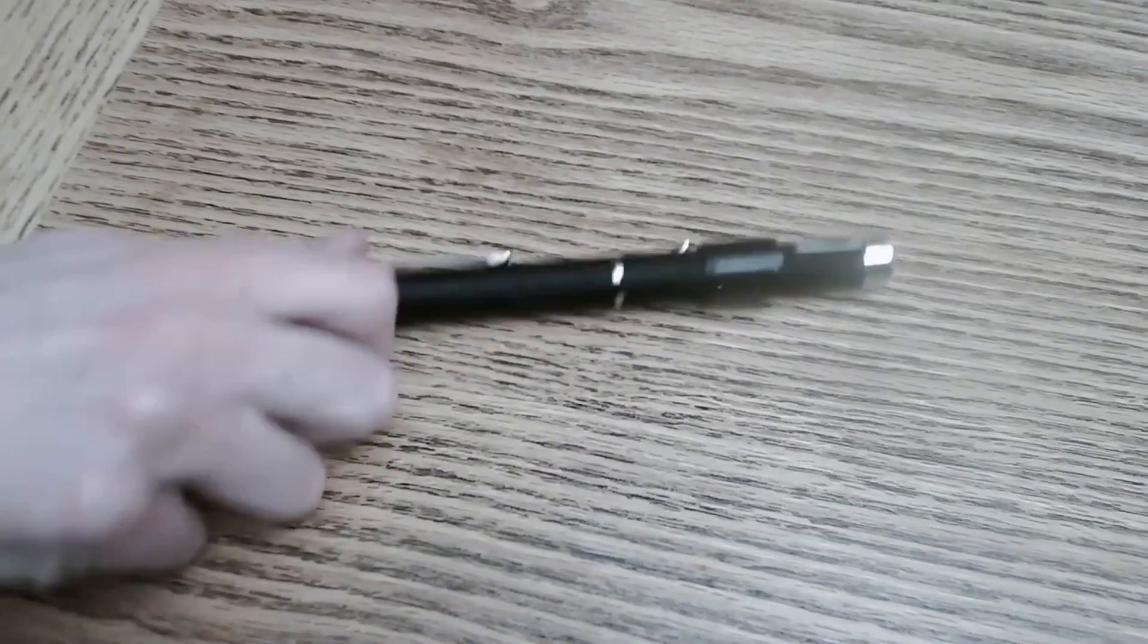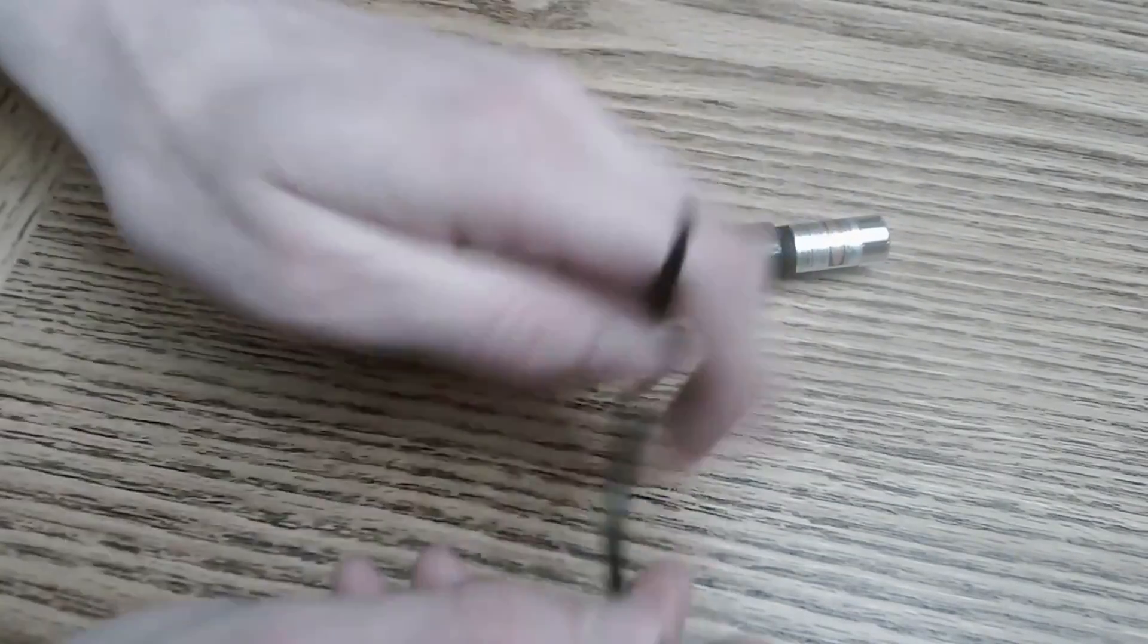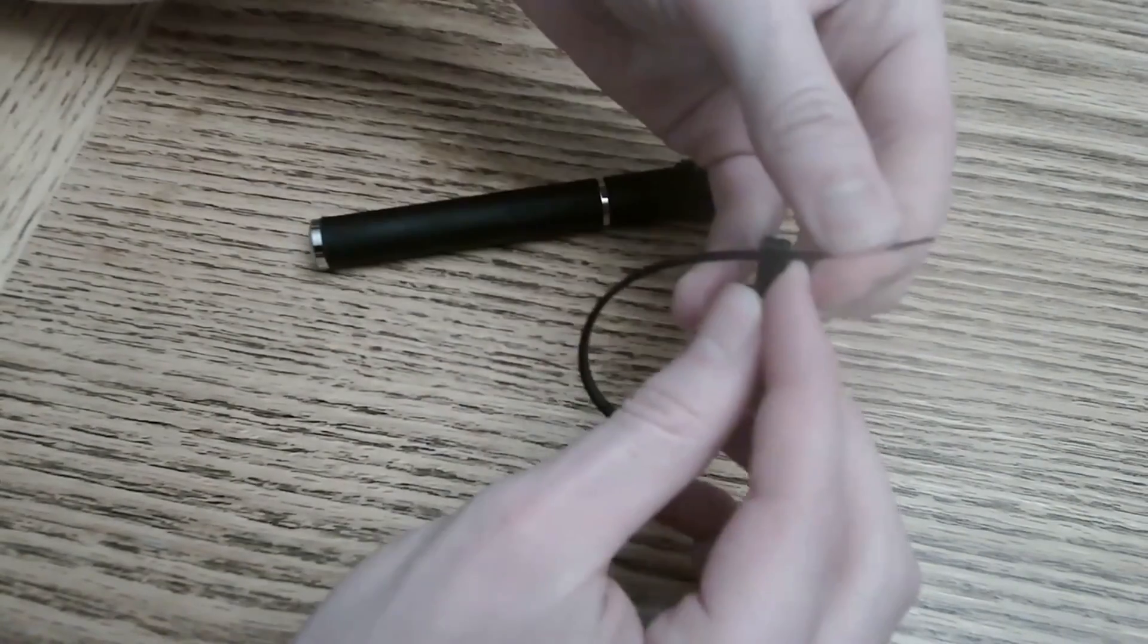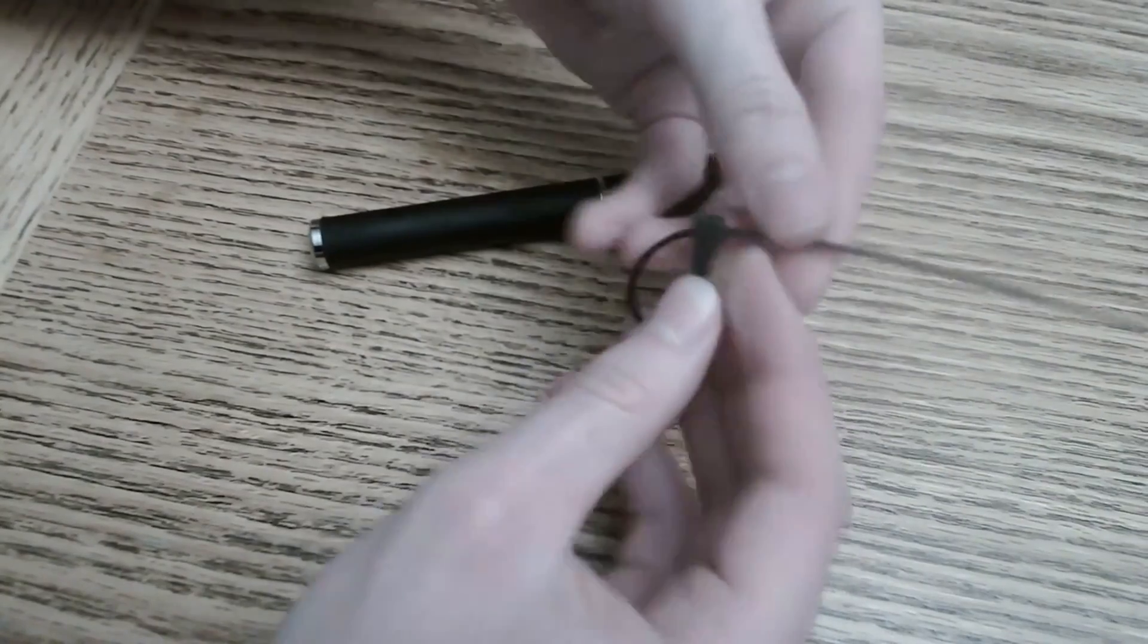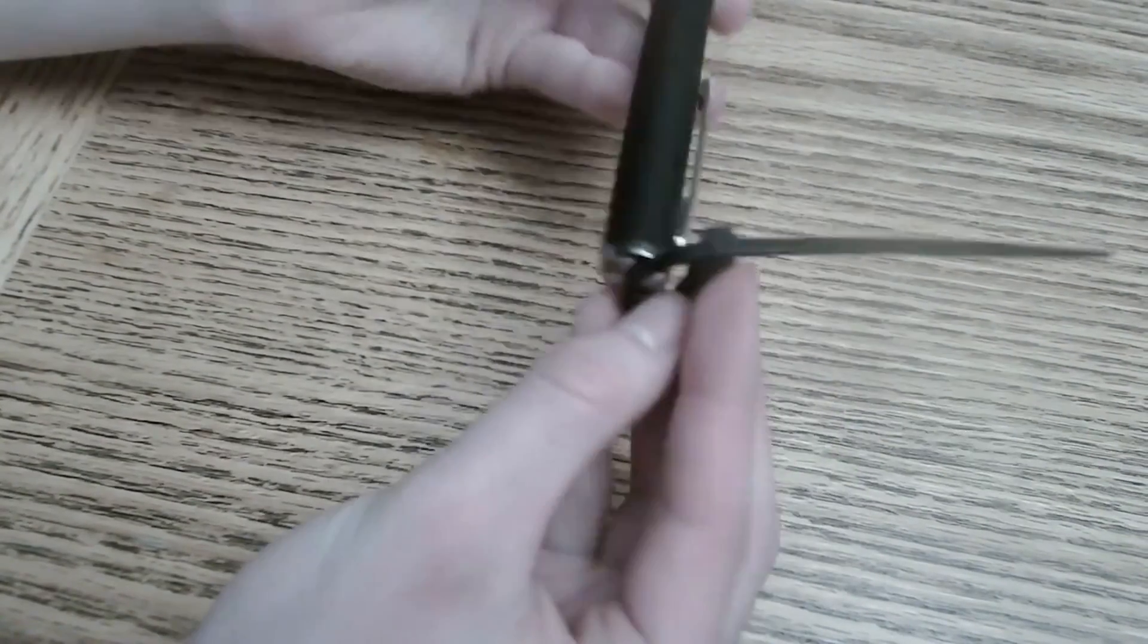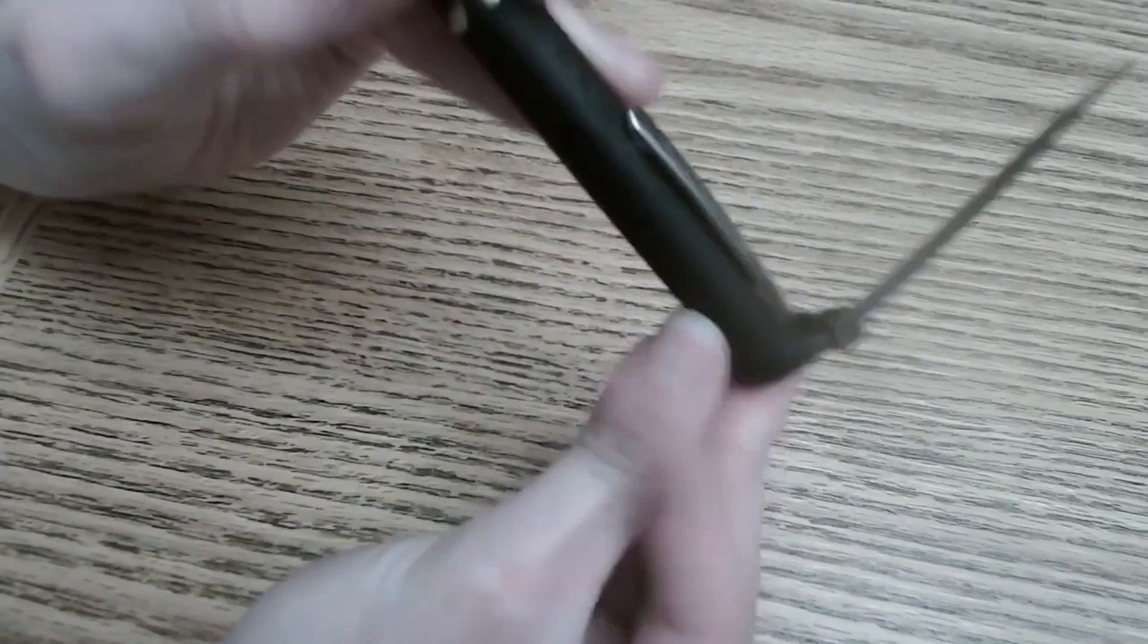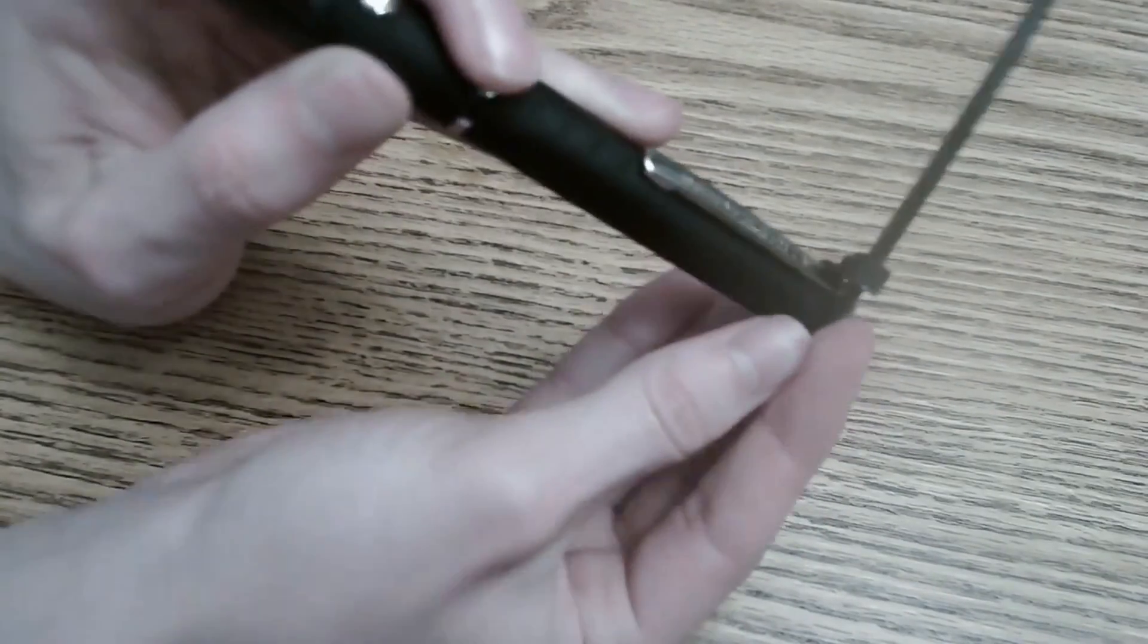Next you're going to want to modify your laser pointer a bit. So take your zip tie and close it. Get it so that it's almost snug around the laser pointer. It's going to be a bit tough to slide on if you do it right.